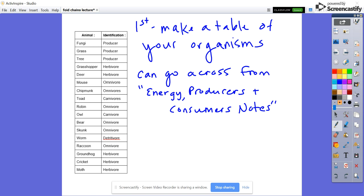Hi everyone. I just wanted to go over how you'll finish making your food chains and food webs, and looking at how energy is moving through an ecosystem. If you weren't in class before, then you'll need to make sure that you make a data table, something like what's on the left-hand side.